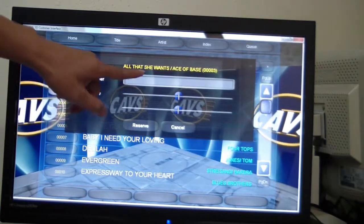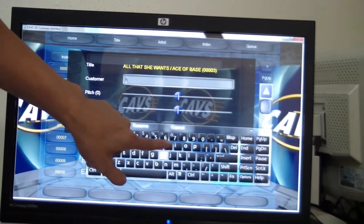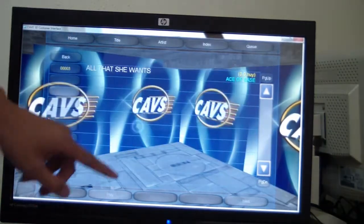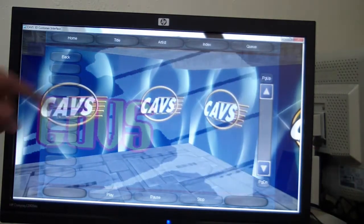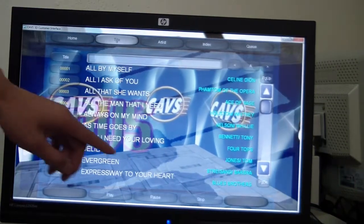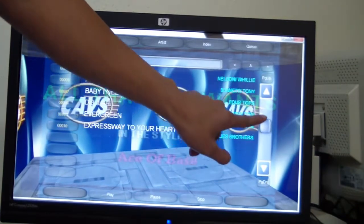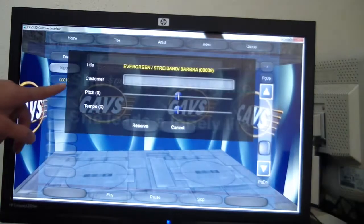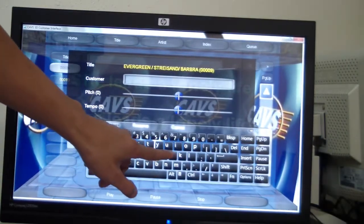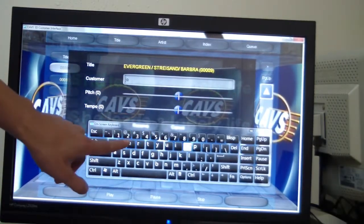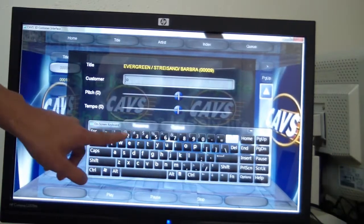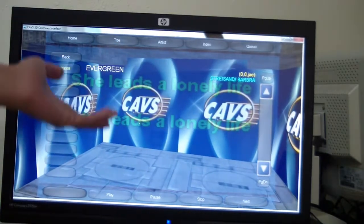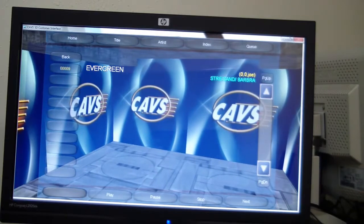Cueing songs is easy and intuitive. Press the button, put in the customer's name if they want, and reserve. Let's cue another song. Search by title — we can scroll up and down. We choose Evergreen, and let's cue it for Joe. Reserved. Now we see that Evergreen by Barbra Streisand is cued for Joe.